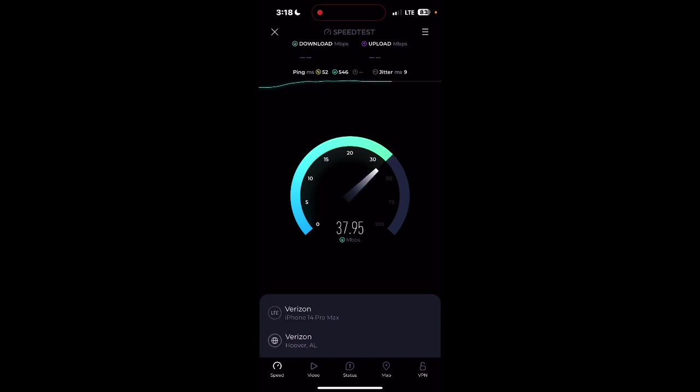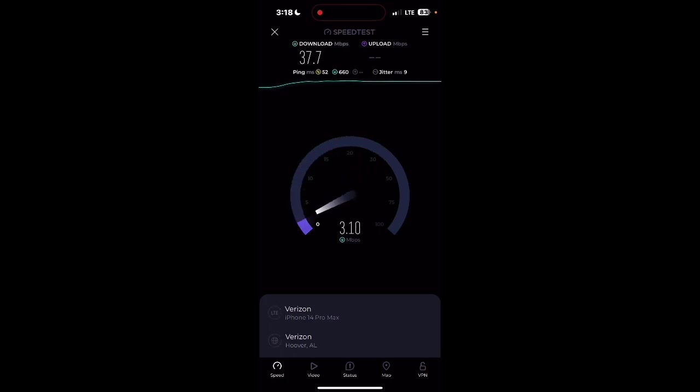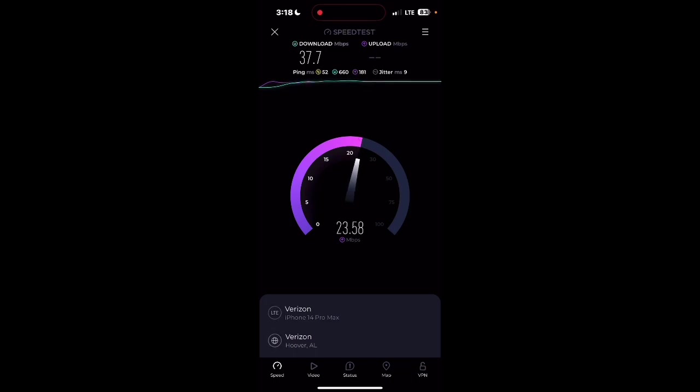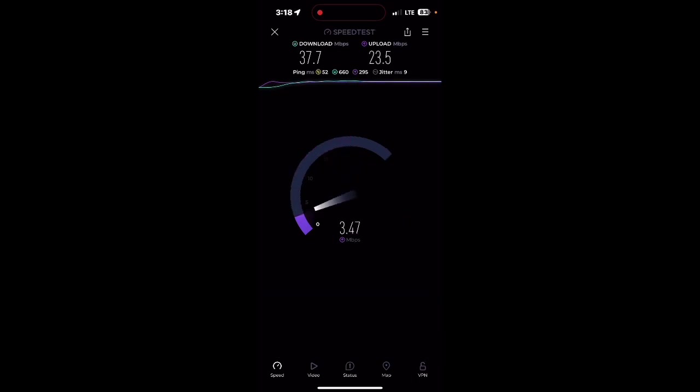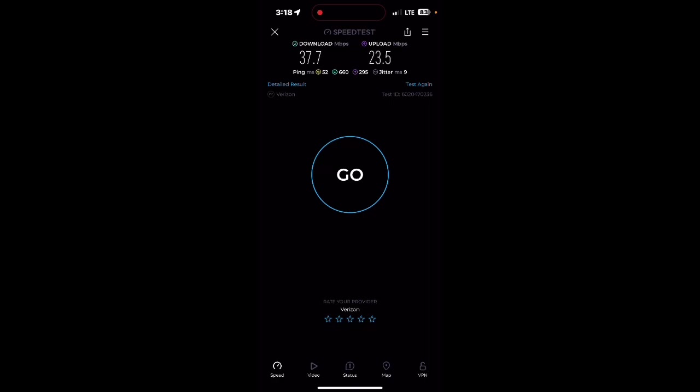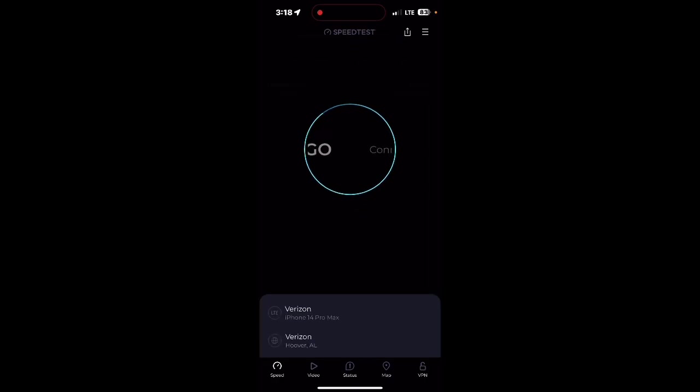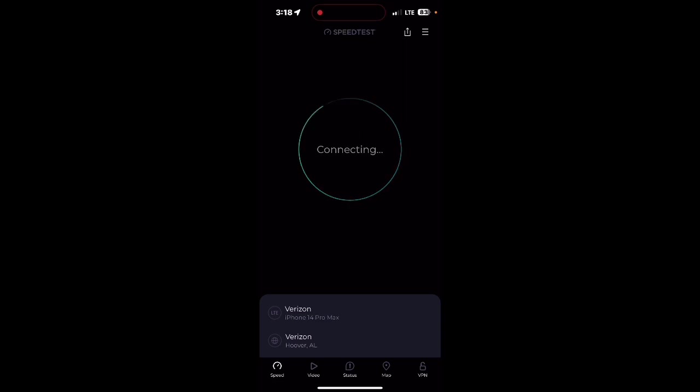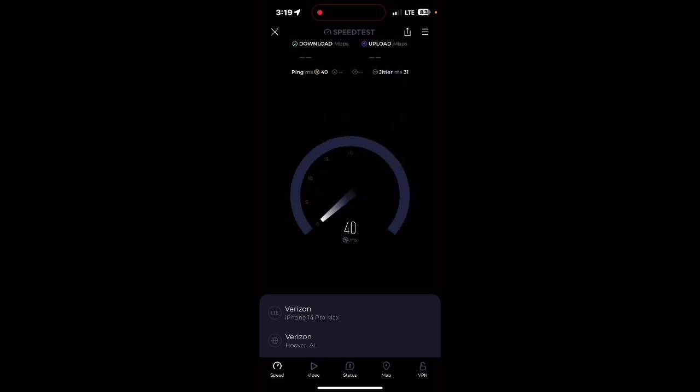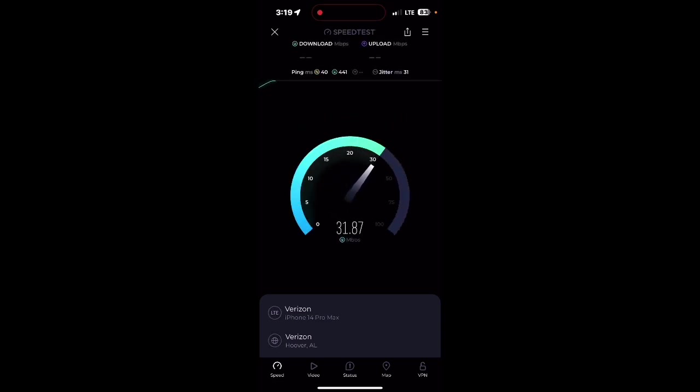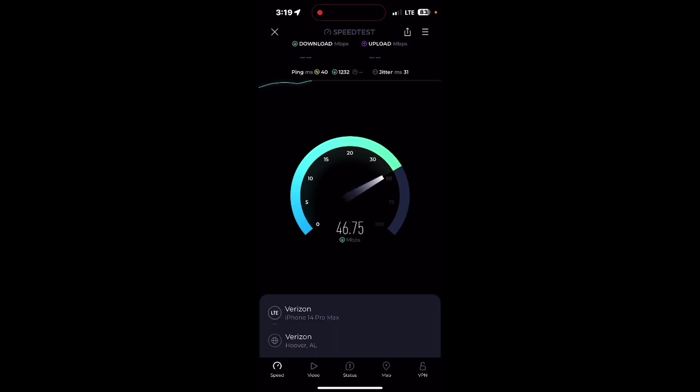So I'm not sure if maybe it's the server side for Coverage Map where we're testing to, especially on the upload - you see that, how much faster it is on Ookla's app versus the Coverage Map app. I don't know if maybe it's a server side issue where they don't have enough bandwidth for the servers we're testing to, or if maybe the way that they do their speed test is showing as video potentially on Verizon. I'm not entirely sure.